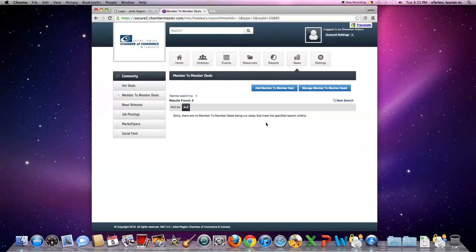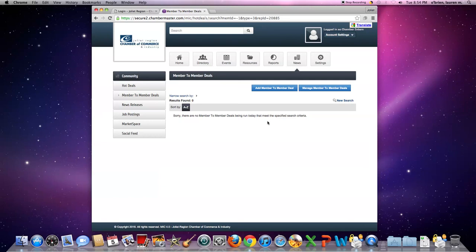These are just a couple ideas that you should be using with the ChamberMaster software. It's a great tool that should be taken advantage of with your membership with the Joliet Chamber. If you have any questions, please call us at 815-727-5371 and we'll be more than happy to help.